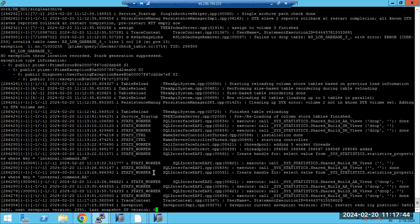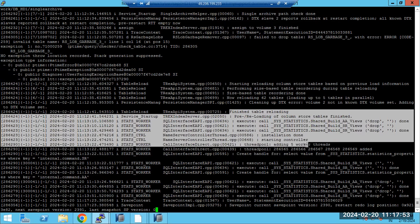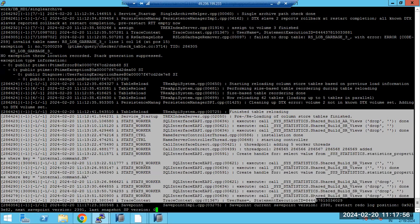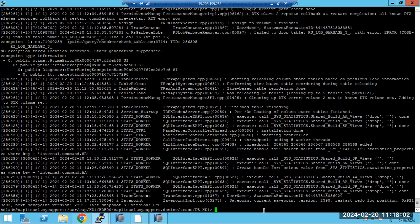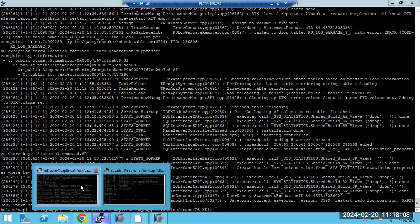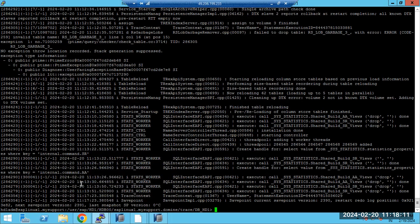Use tail or more to check what is happening in the index server. Previously it stopped, now we restarted it — all tables are reloaded, all data is loaded, and savepoints are happening fine. No issues in the system. The trace directory is very very important for troubleshooting. Now let's discuss the replication concept in HANA.